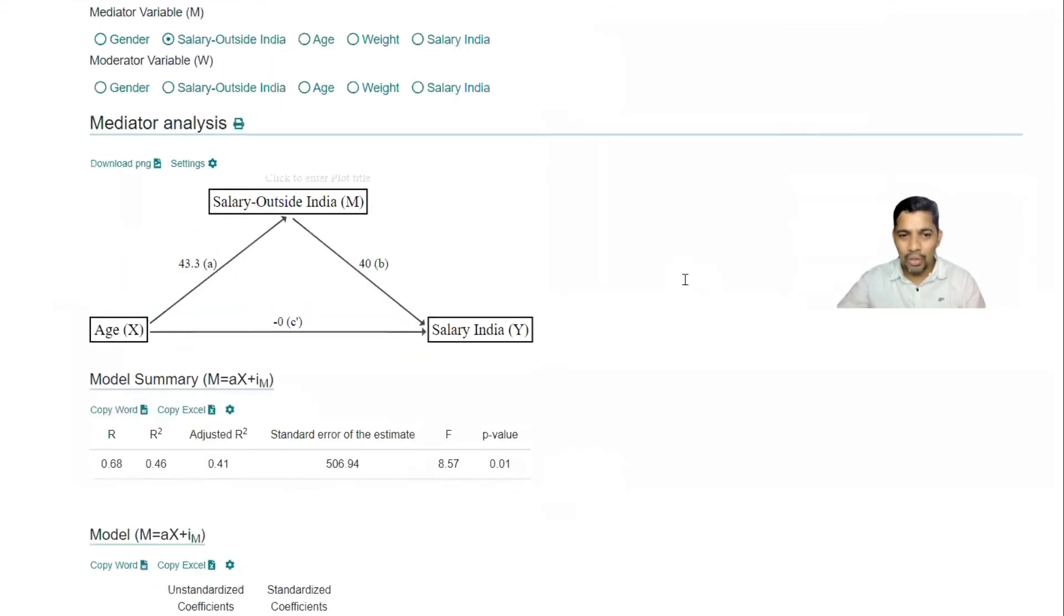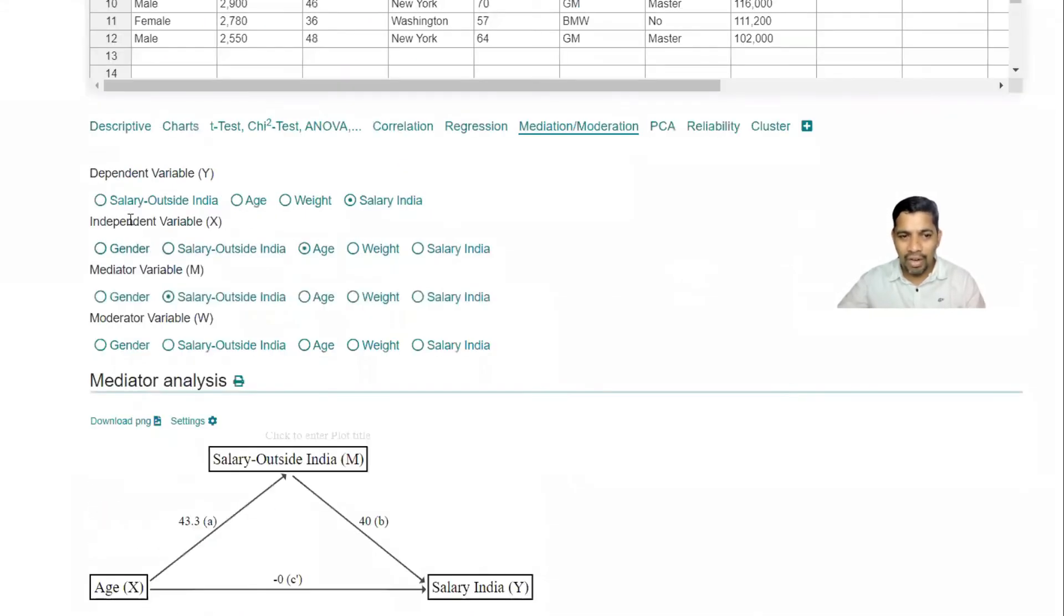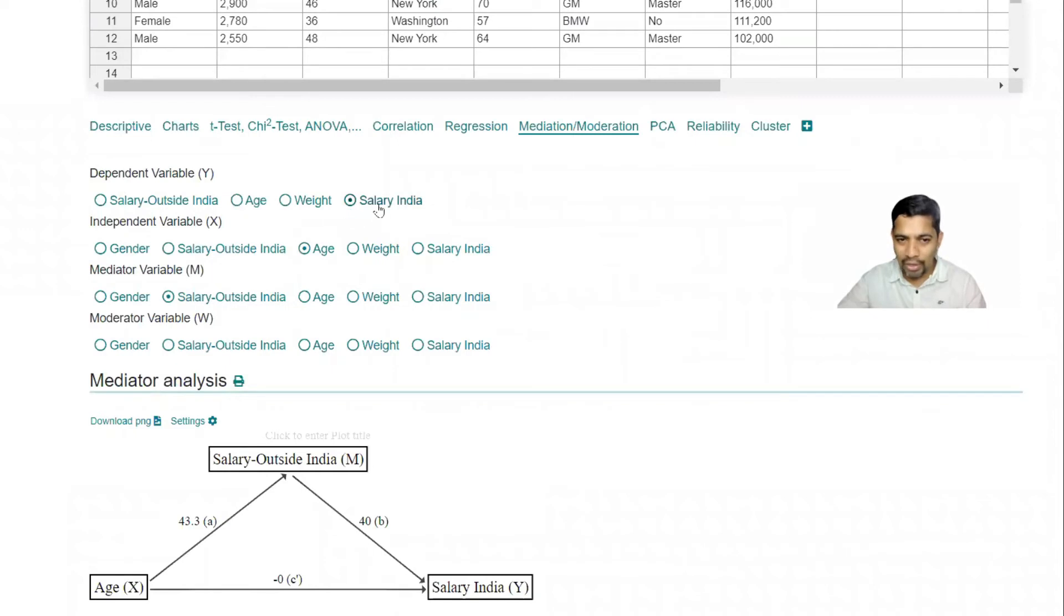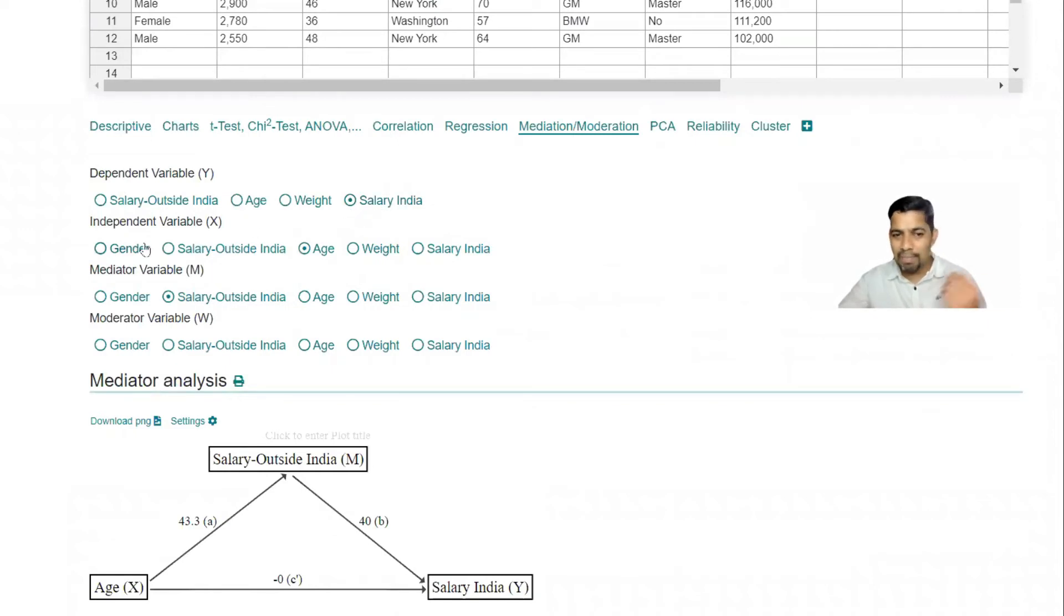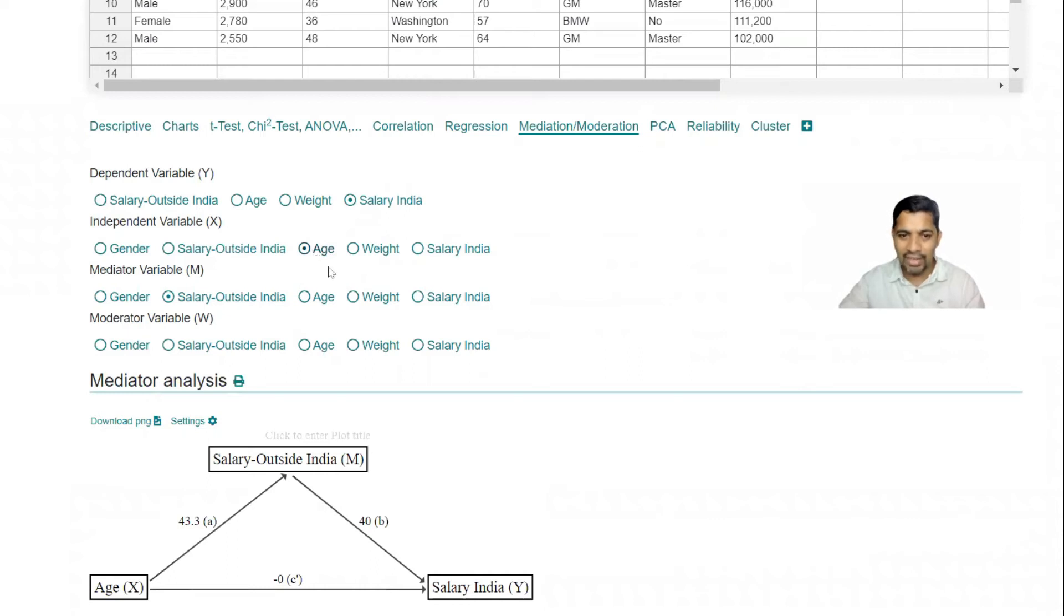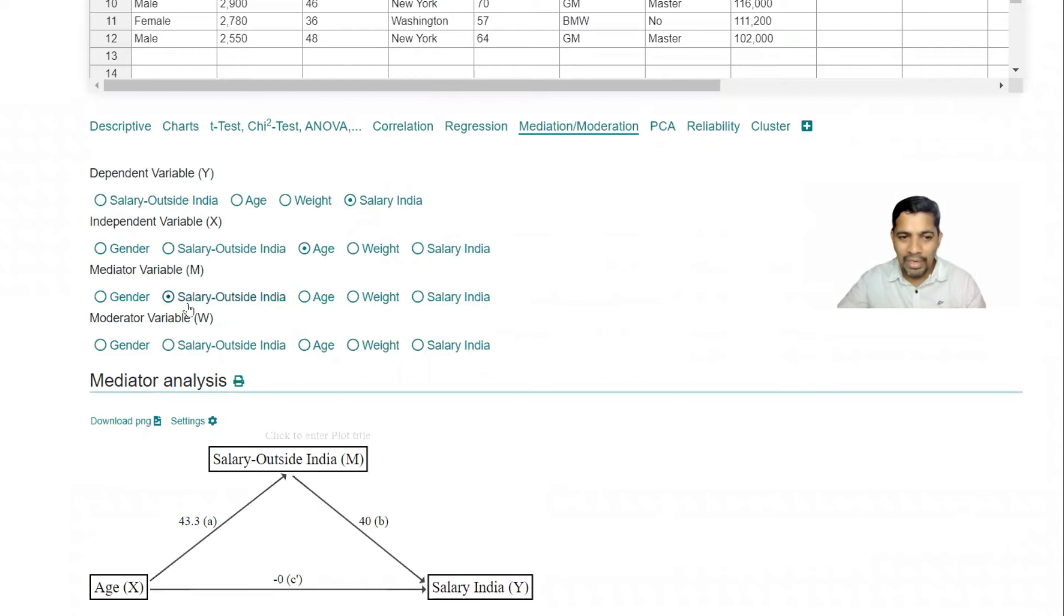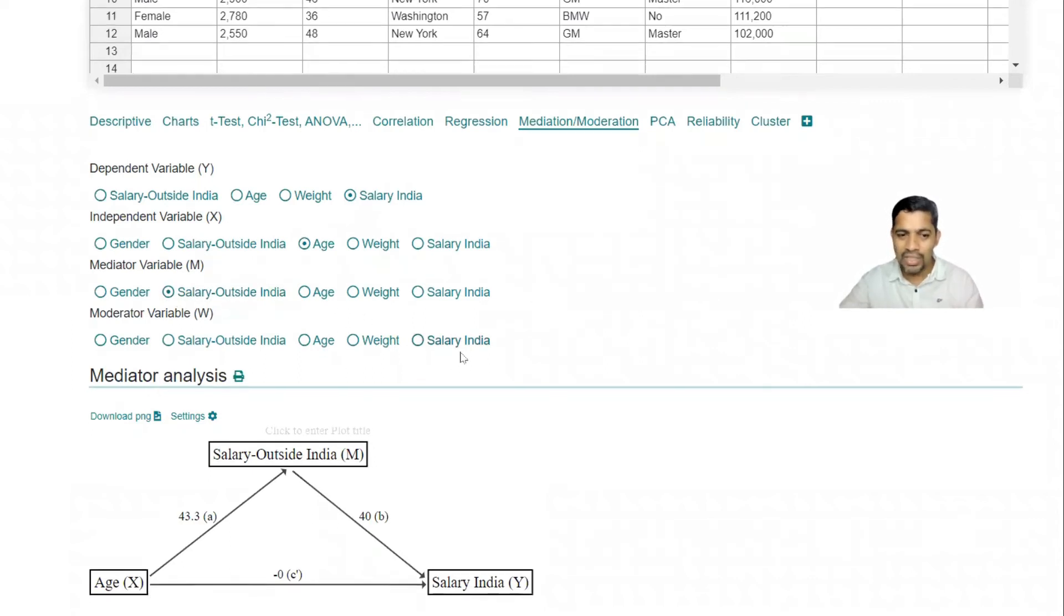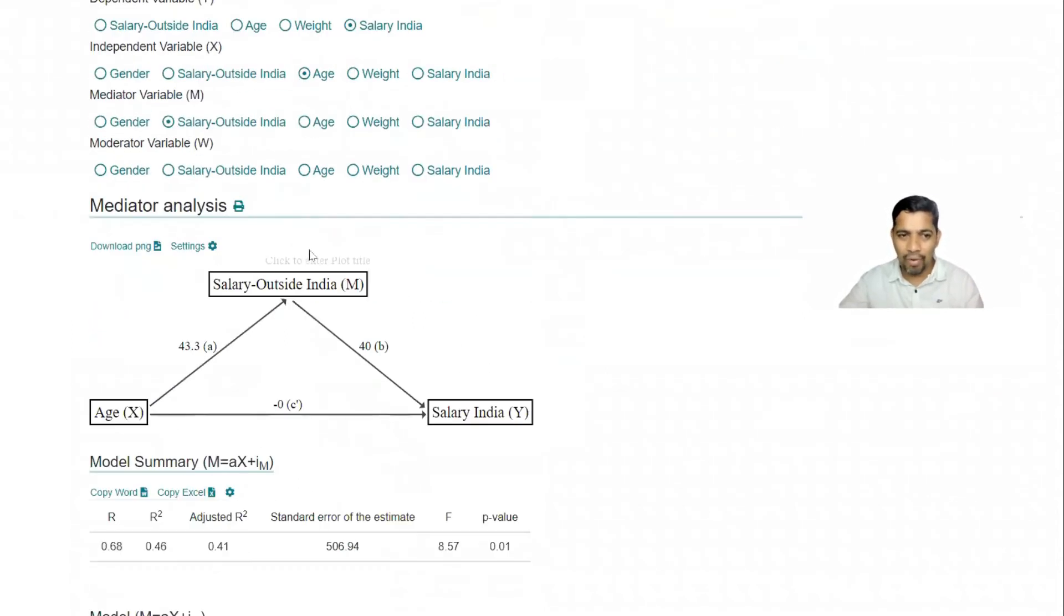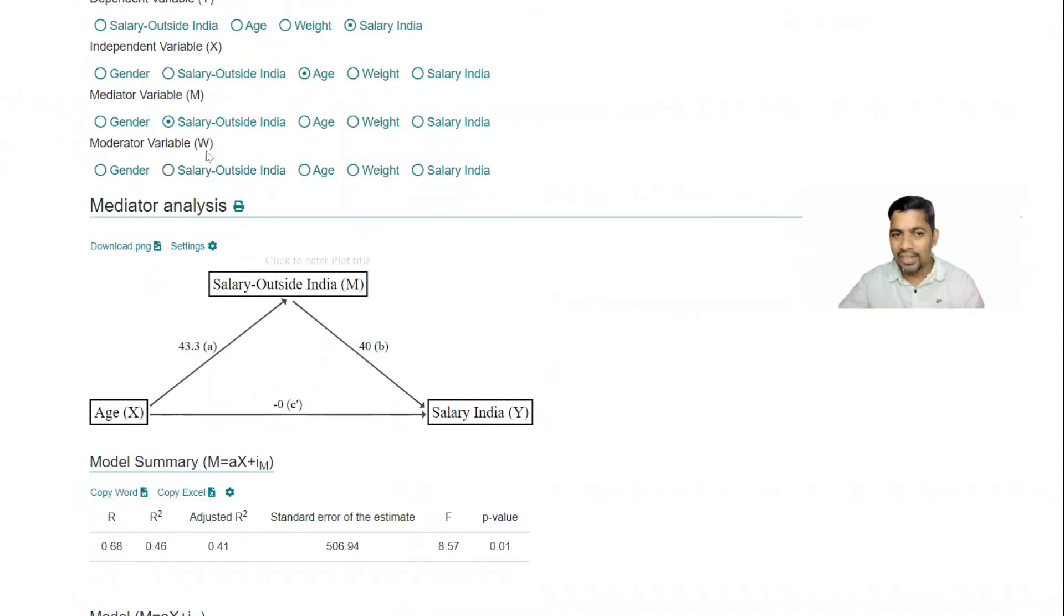So now what I have done is dependent - so the salary I would like to know in India, salary in India. Independent factor, let's say age is one independent factor. I'm going to keep the mediator as salary outside India. So maybe moderator we can do it later.